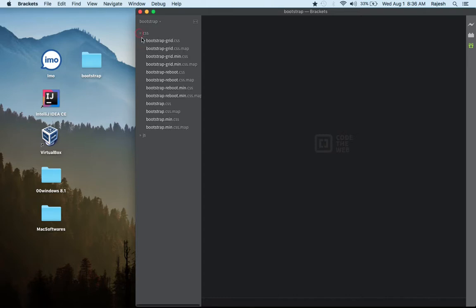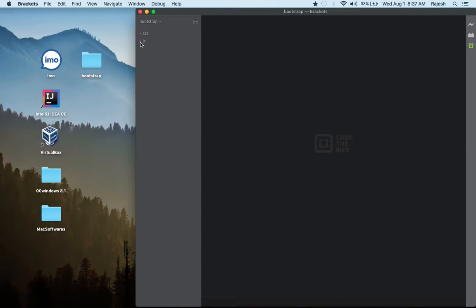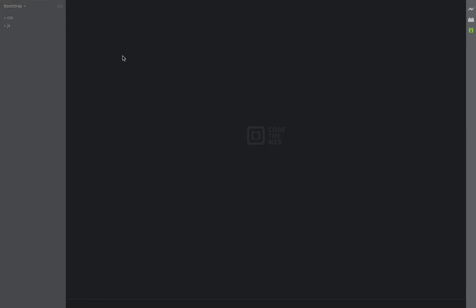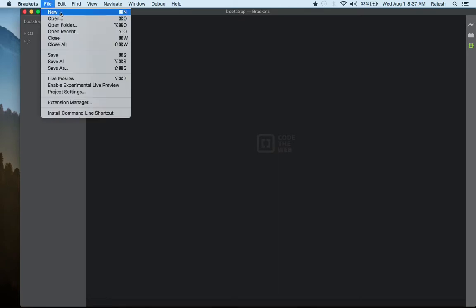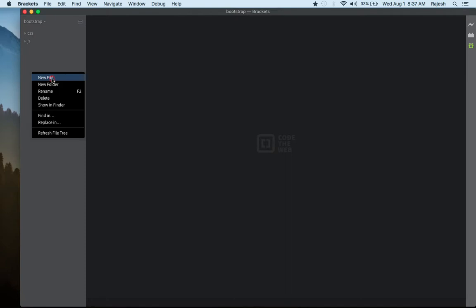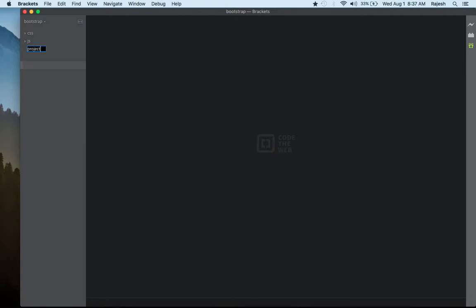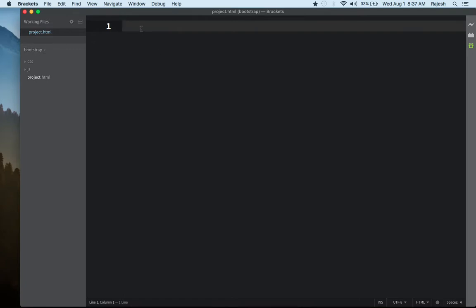We are going to use the CSS Bootstrap files and the JS file in our web page. First, I want to create a new project. You can click here to create a new project, but I'm going to right-click and create a new file. My file name is 'myproject.html' — please don't forget to write '.html'.